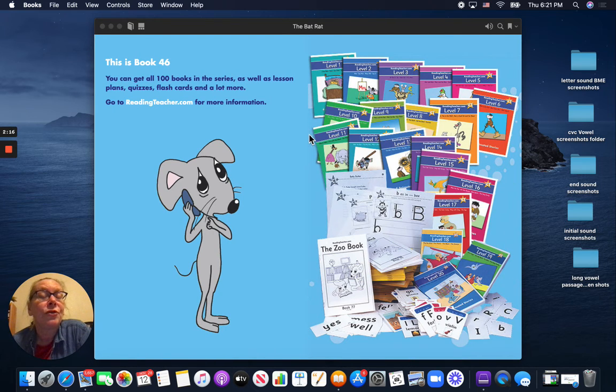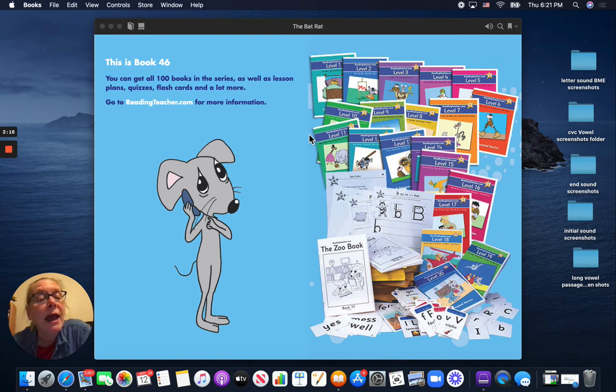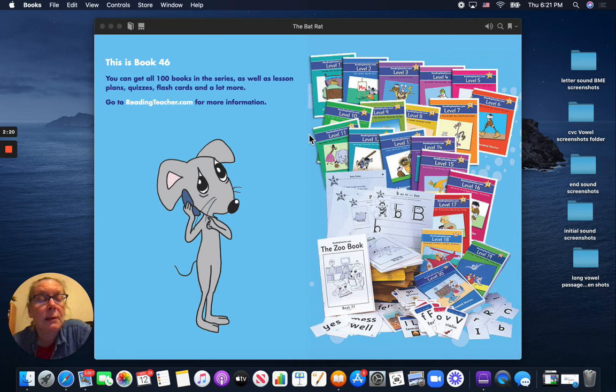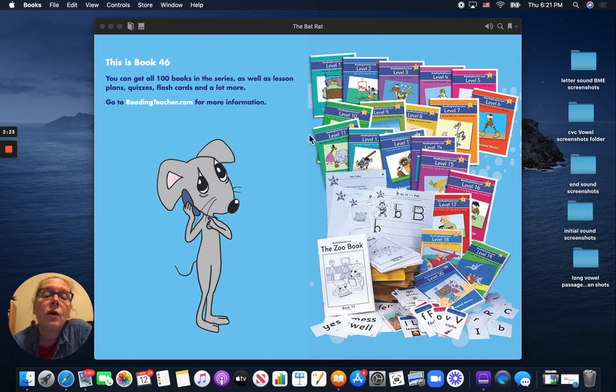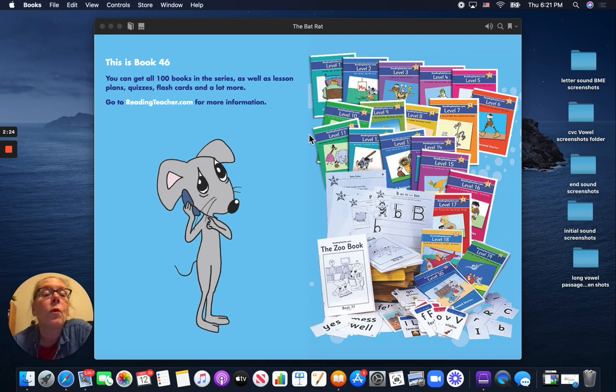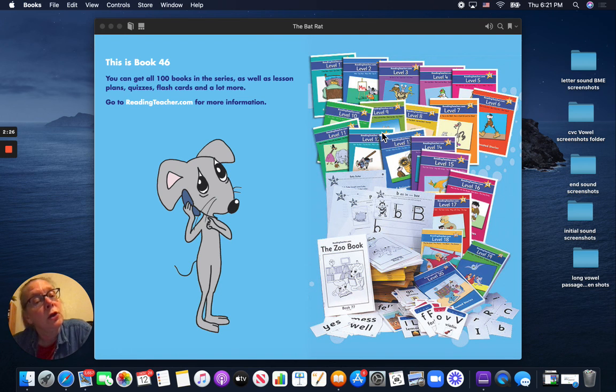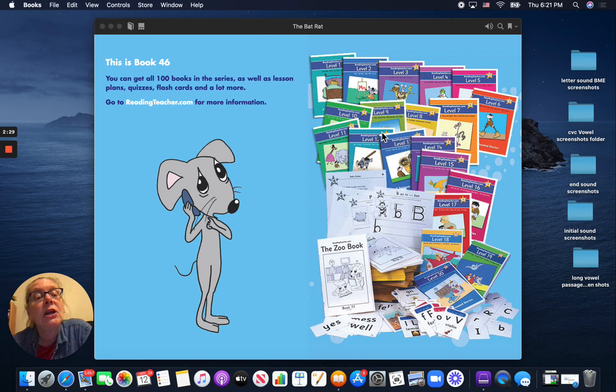Thank you for reading The Bat Rat with me. Remember to keep practicing it. You can access this video on the East Fork YouTube page or you can go into the iBooks on your iPad. Have a good day.